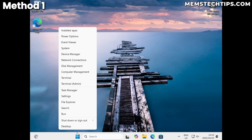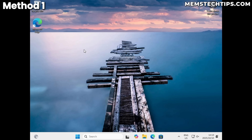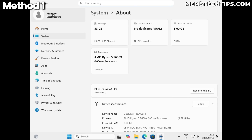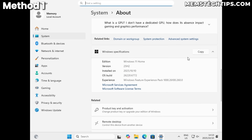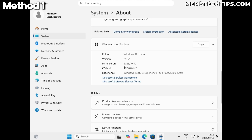Going to Settings > System confirms I'm signed into a local account called 'memory' that I just created, and we can see this is still the dev channel build where they removed the 'start ms-cxh://localonly' command.